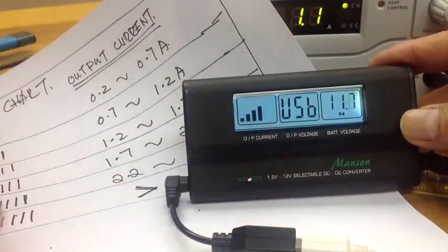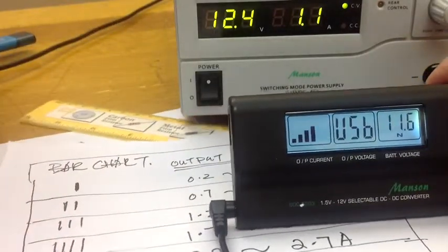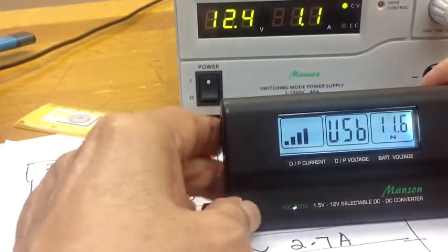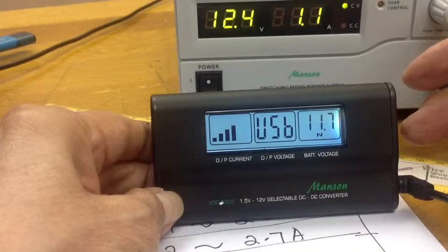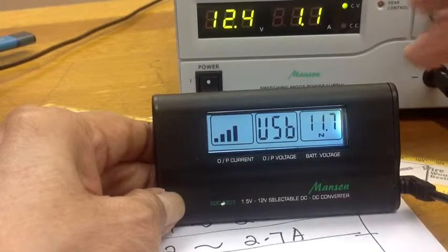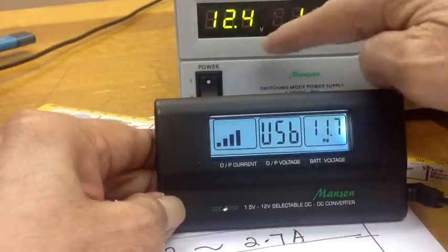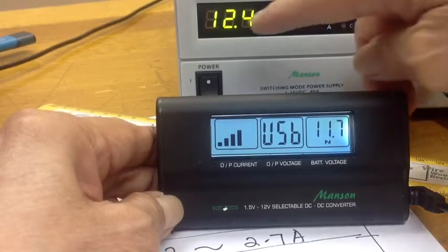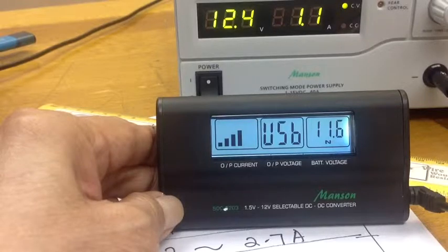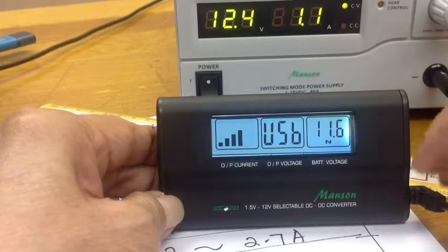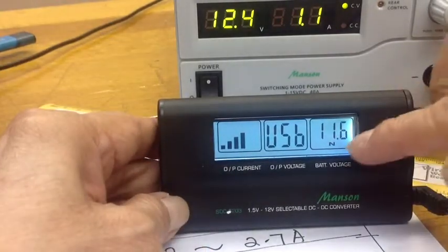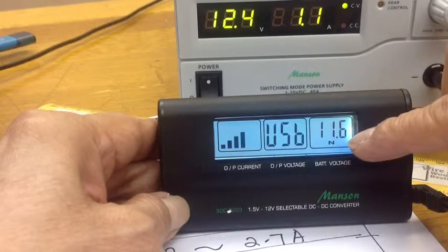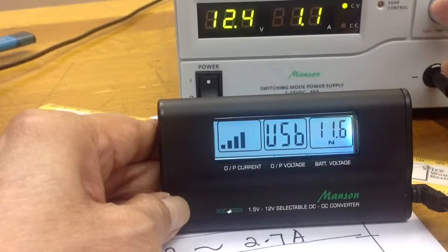Now let's go back to the voltage. As you can see, there's a voltage drop because of the supplying current. The supplying current is 12.4 volt, but because of the consumption of the output load, it drops to 11.6.